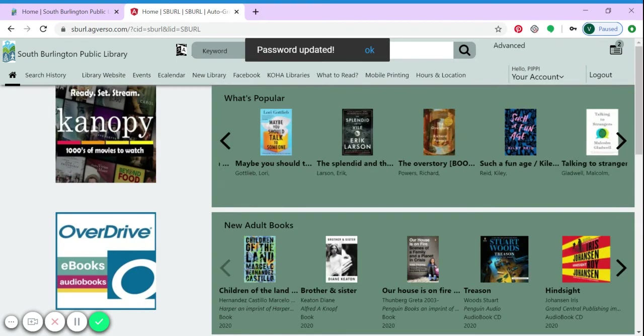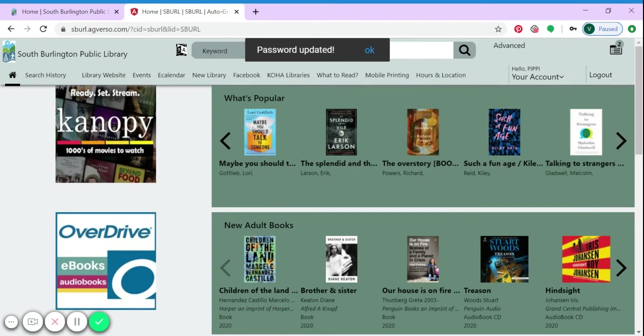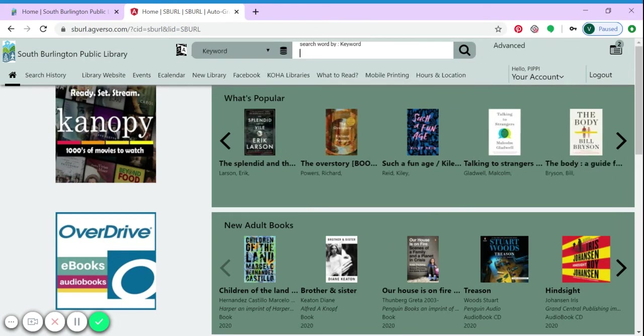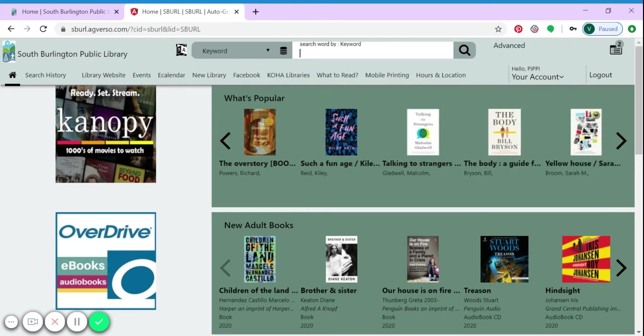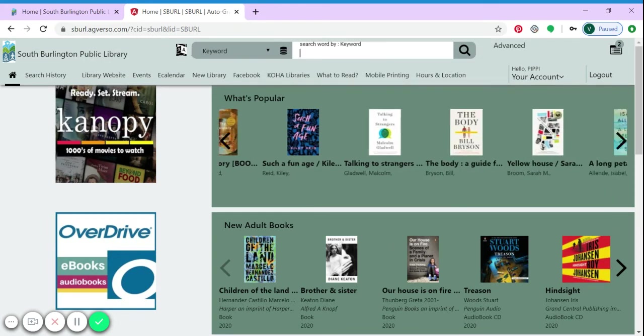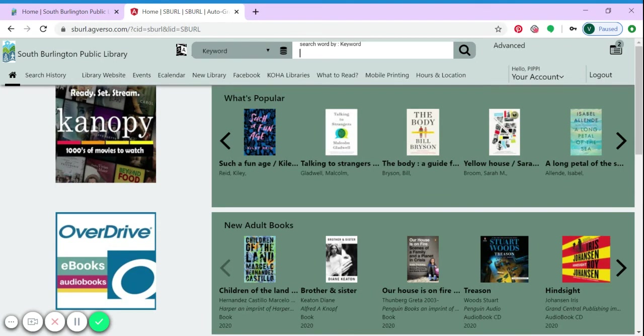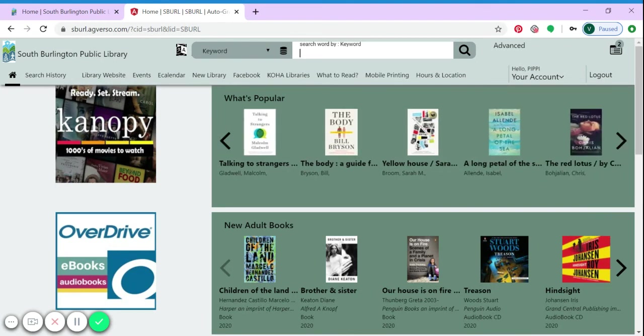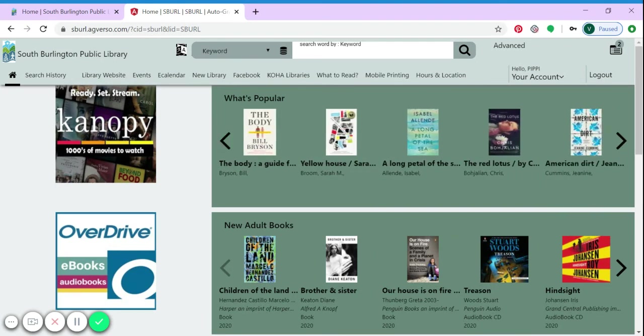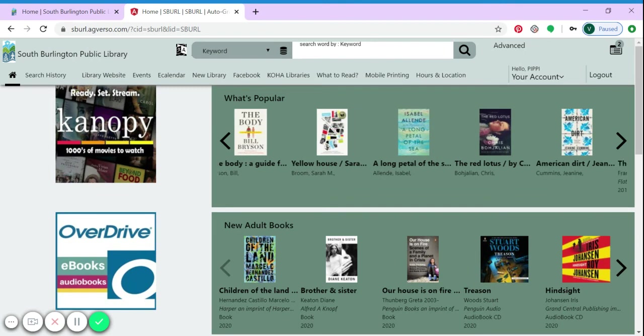You have now created your own library catalog account. You can use this to manage your account as well as access our ebook and audiobook collection.